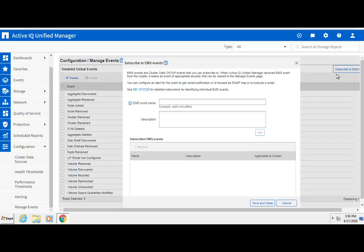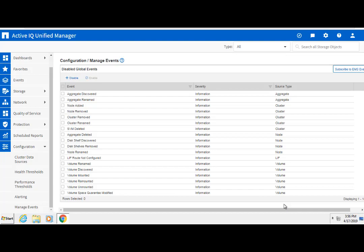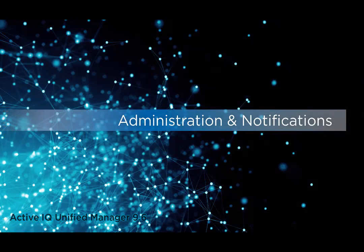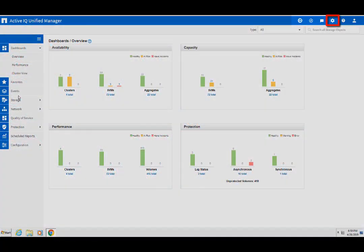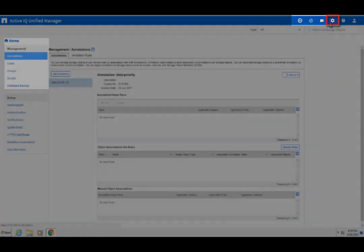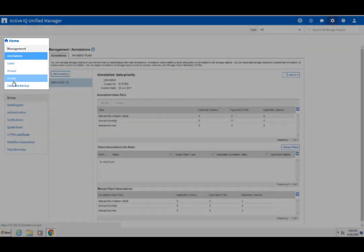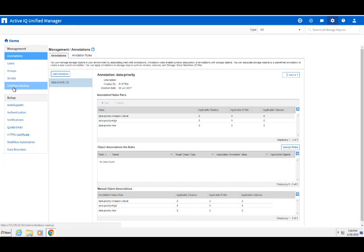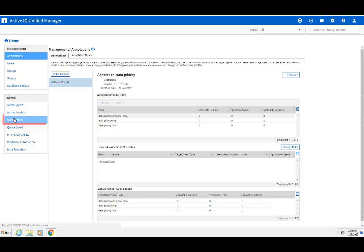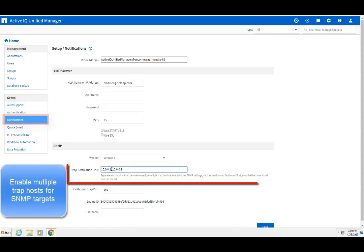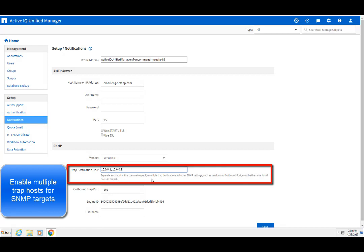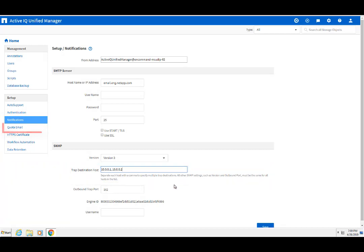In addition, you can subscribe to any ONTAP EMS events that are not available in Unified Manager natively. The Settings icon on the right-hand top corner lets you set up annotations, groups, users, database backups, and other functions. You can also set up notification functions like auto support, SNMP traps, and quota email rules here.